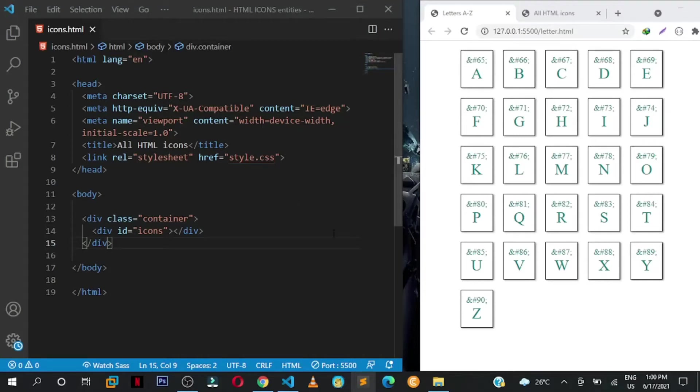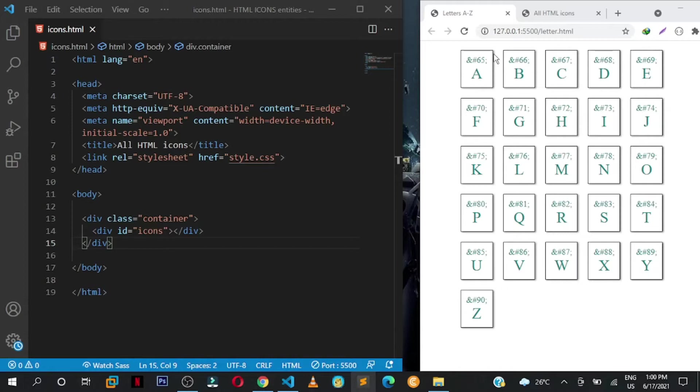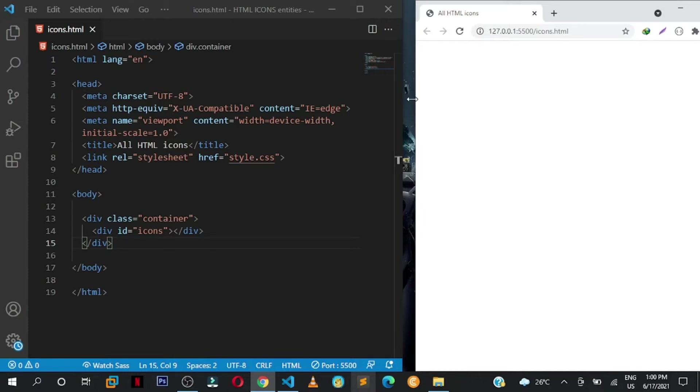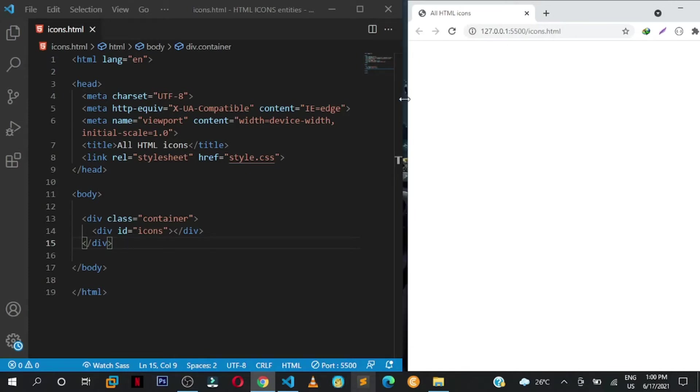Hey what's up friends, welcome back to the channel. In the previous tutorial I showed you how you can create these letters from A to Z using HTML entity codes. So I decided why not show you the entire list of icons, letters, every gibberish stuff that the entities have.